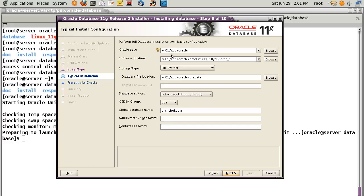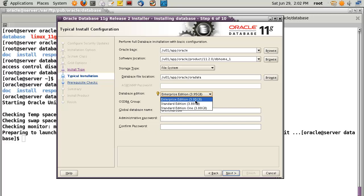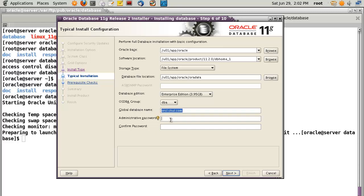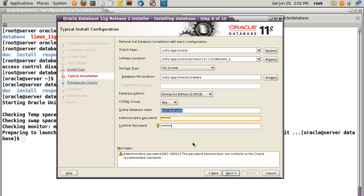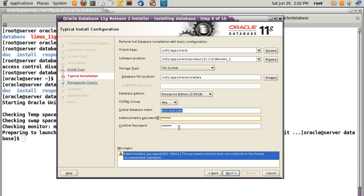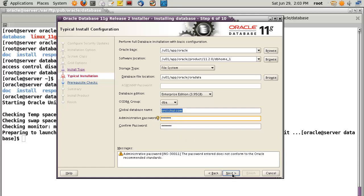For Oracle base, I'll use /u01/app/oracle. The database file location will be /oradata. For database edition, I'll select enterprise edition — you can choose standard or enterprise. The DBA group will be 'dba'. The global database name is what you'll use when accessing via the web. You also need to configure the admin password. After successful installation you'll need this password to start the Oracle database.